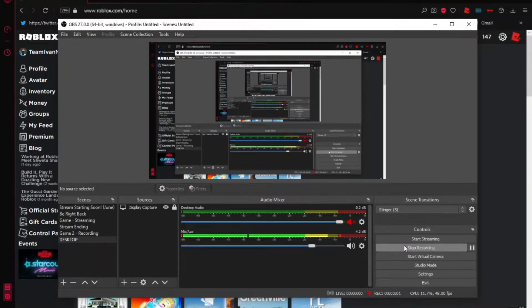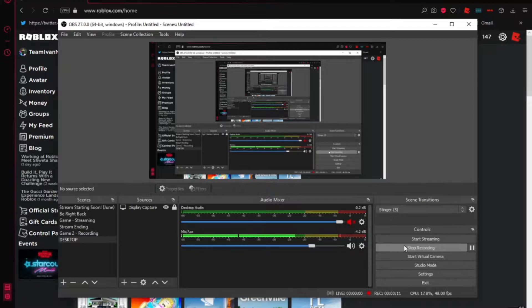Hello everyone, Maya here, welcome back to another video on the channel. You guys might remember a while ago I made a video about my streaming and recording settings using OBS.